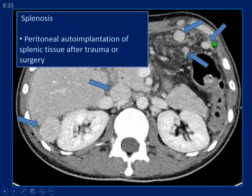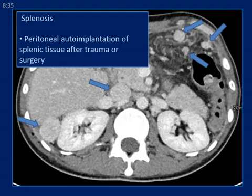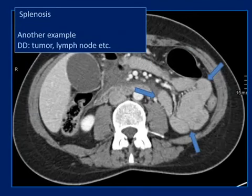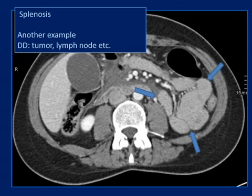Splenosis is something different. Here we don't have accessory spleens — we have seeding of splenic tissue after trauma or surgery. By definition this is peritoneal autoimplantation of splenic tissue. Another example: splenosis in the left upper abdomen with rounded splenic parts, sometimes fused, sometimes alone. A very important differential diagnosis here is tumors and focal lesions of the spleen, which can be benign — calcifications, hemangioma, cysts, infarctions — or malignant, usually presenting as metastases, lymphoma, angiosarcoma, or hemangioendothelioma. It is very important not to mix these up with the typical arterial phase enhancement pattern of the spleen.